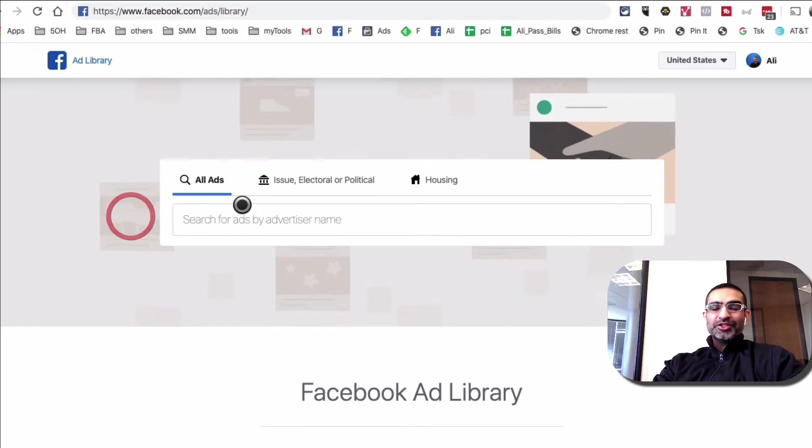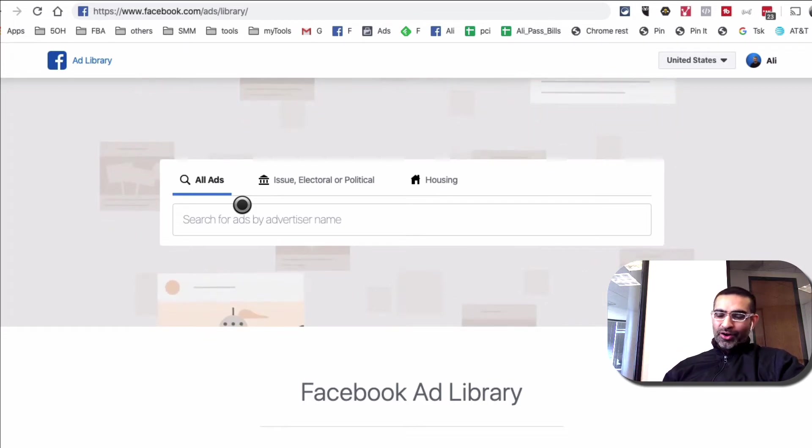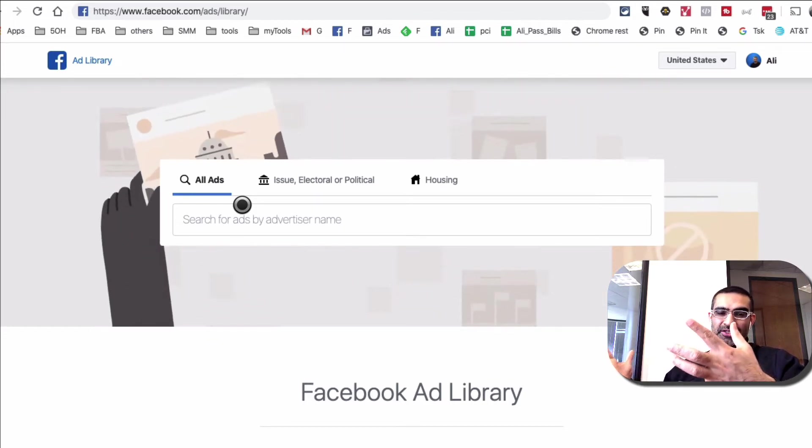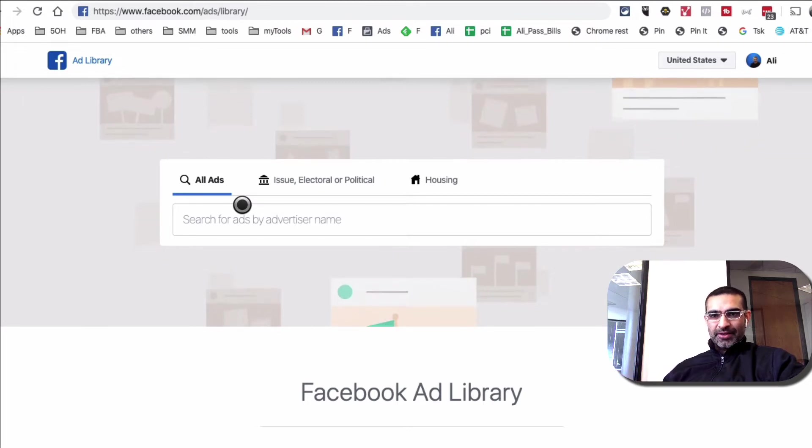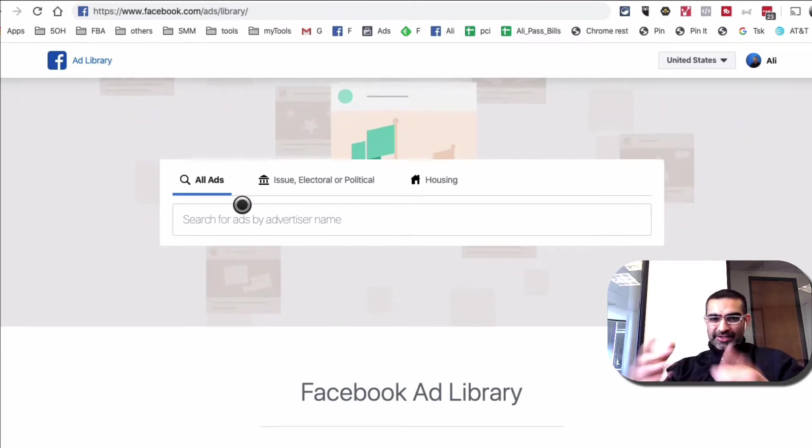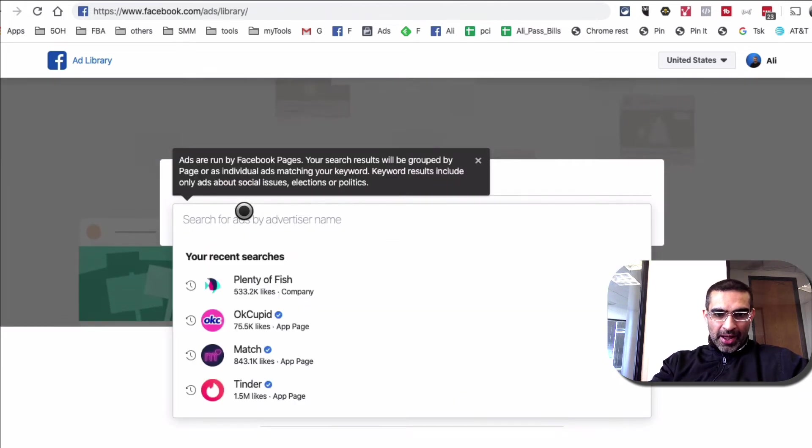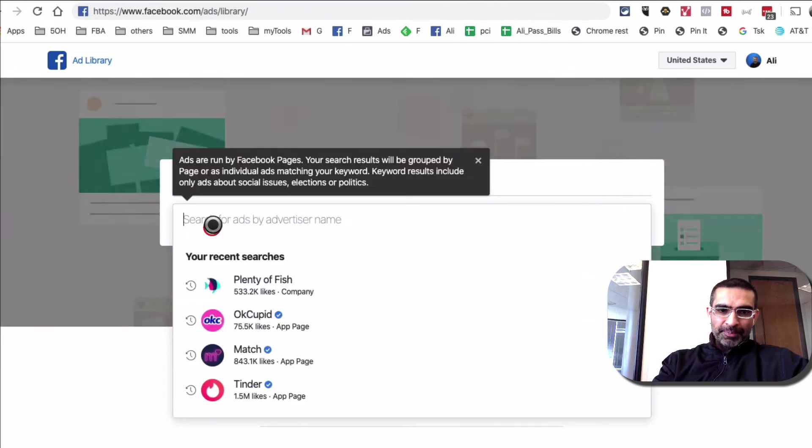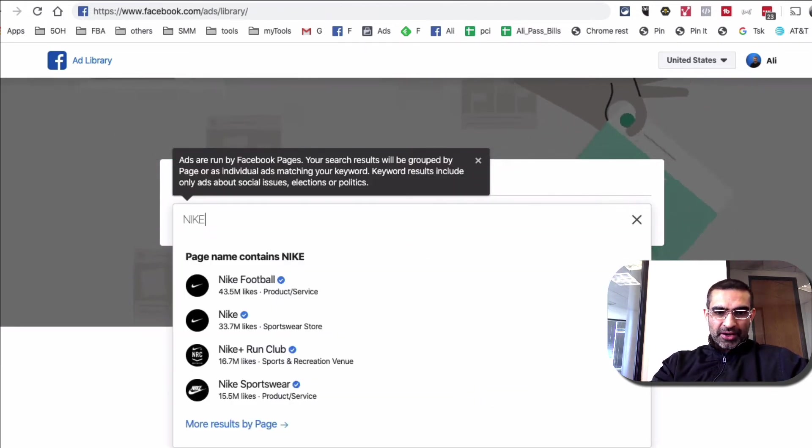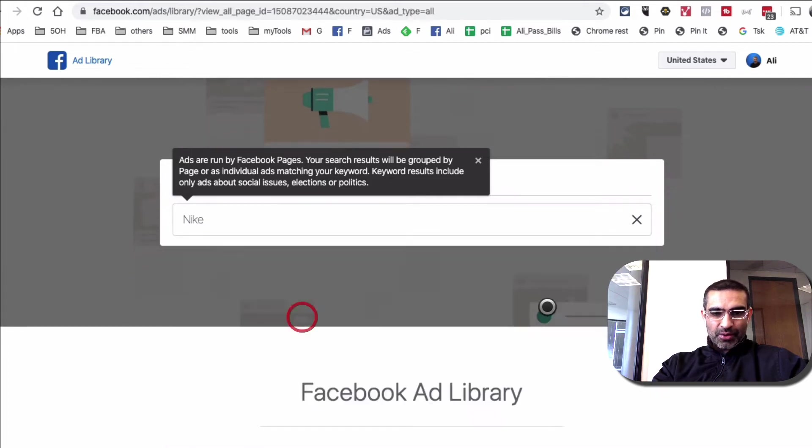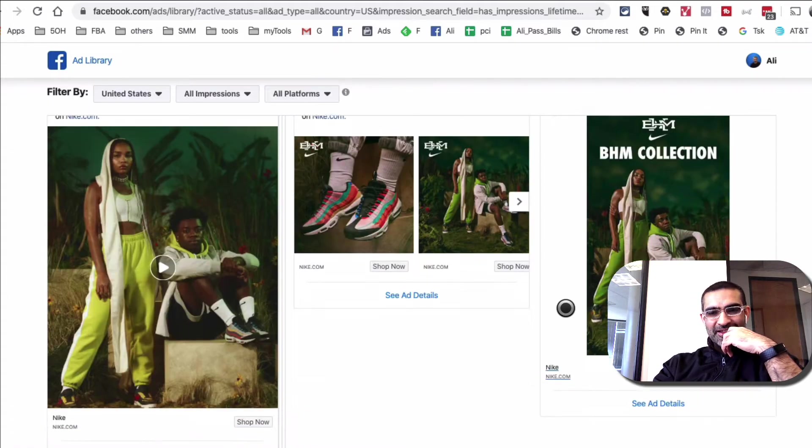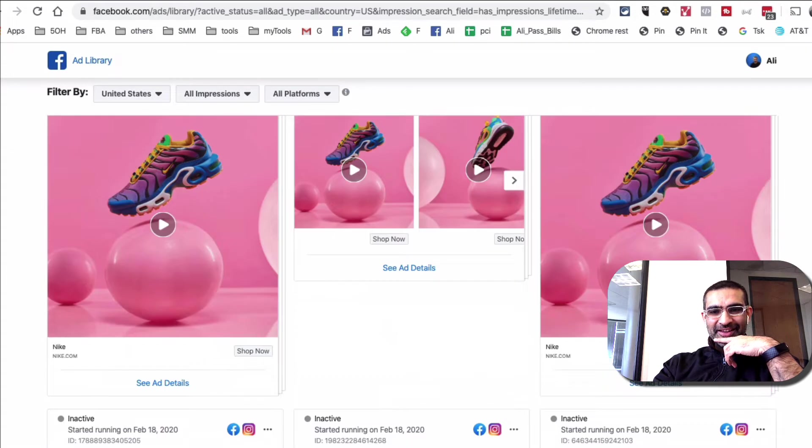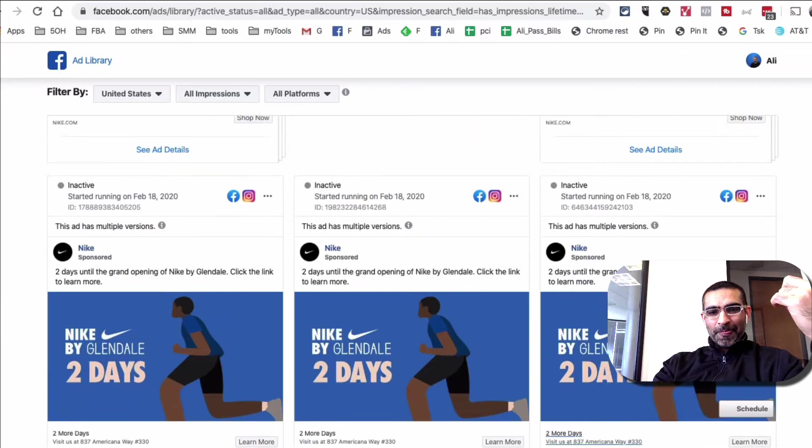Basically, what you can do is you can spy on your clients or competition or anyone's Facebook ads, and also dissect their funnel, how, what type of ads they're using. Let's actually do an example. Let's say I want to, I am a shoe company, and I want to, I'm interested in looking at what type of ads Nike is running. So when I click on Nike, look at this. Amazing. Right?